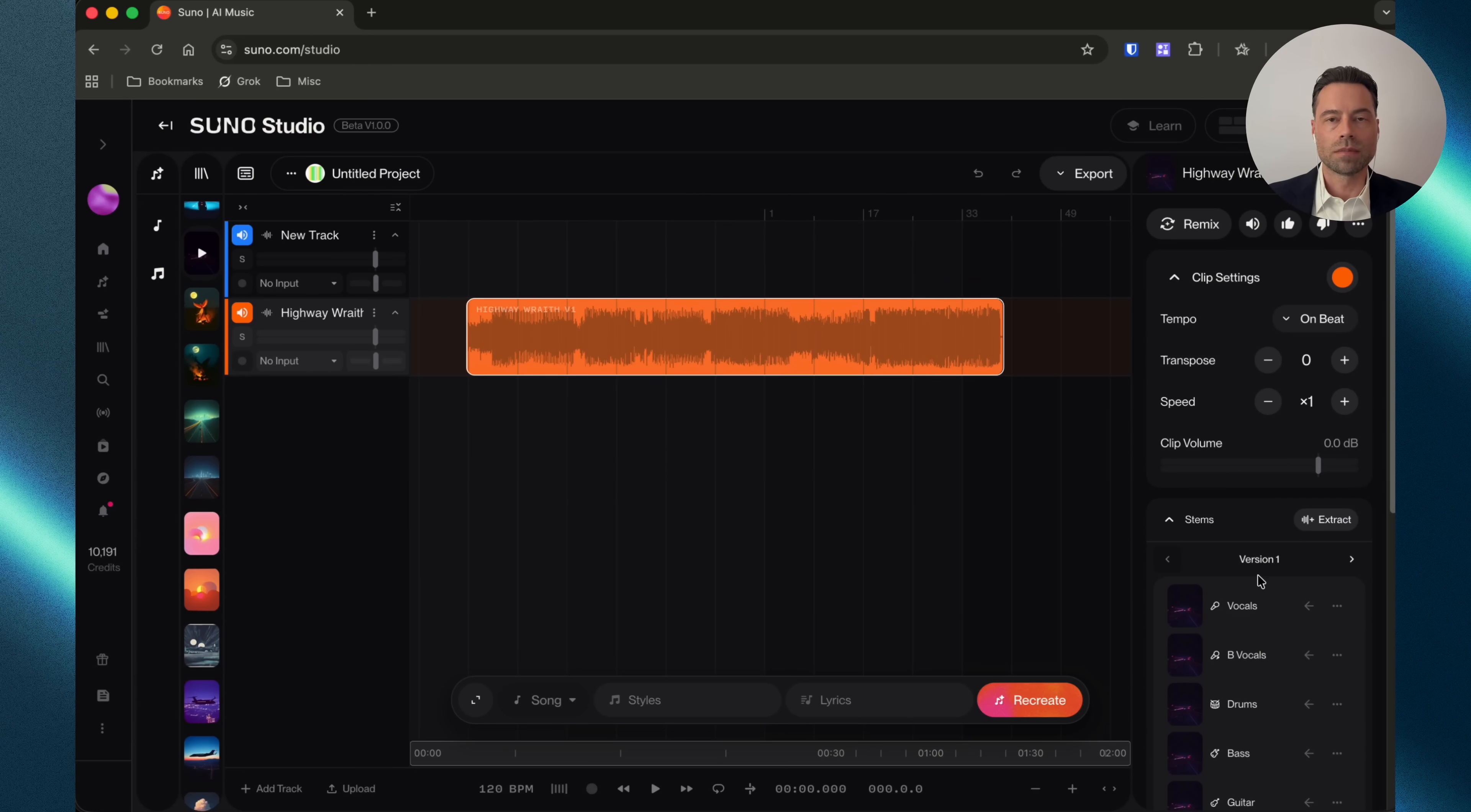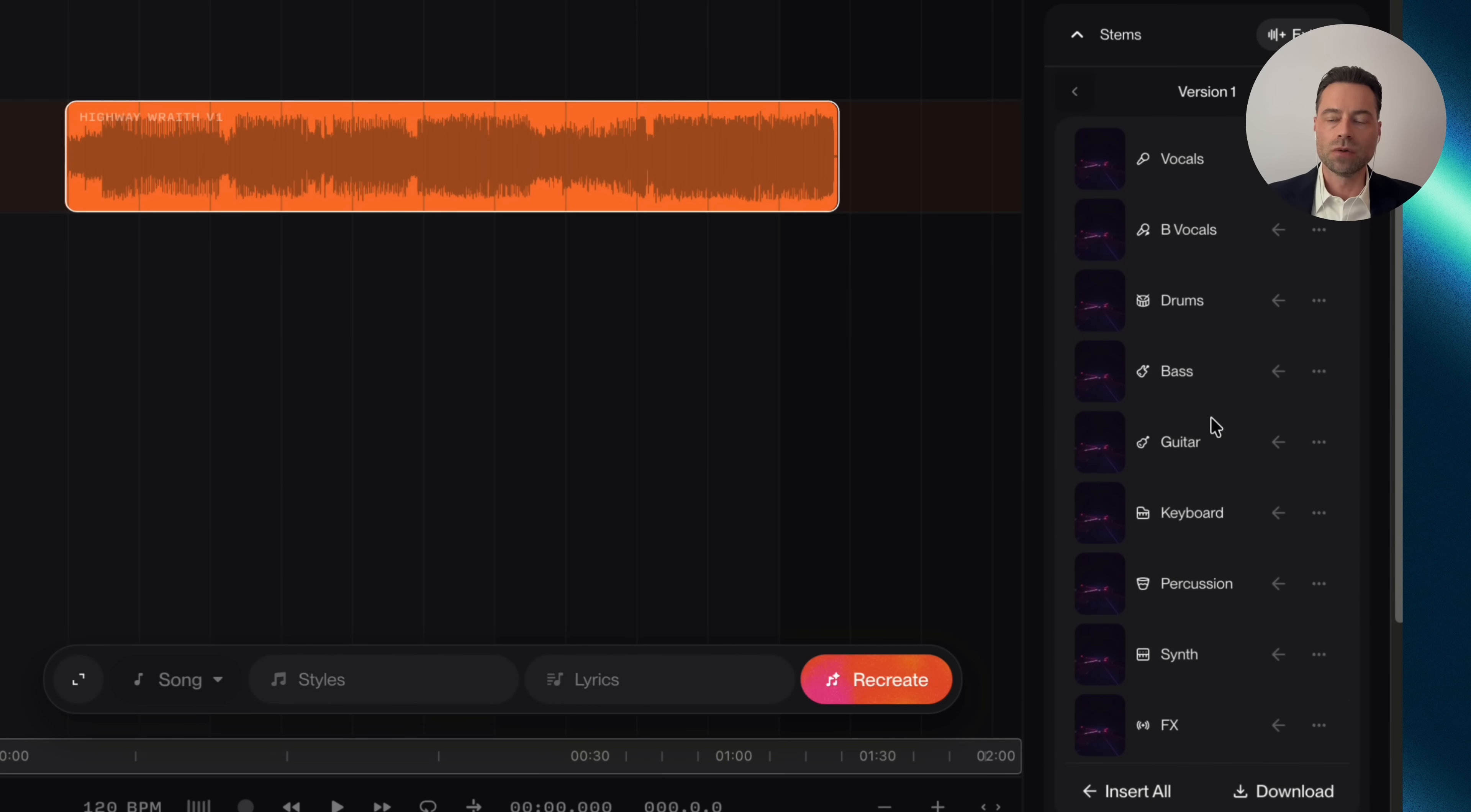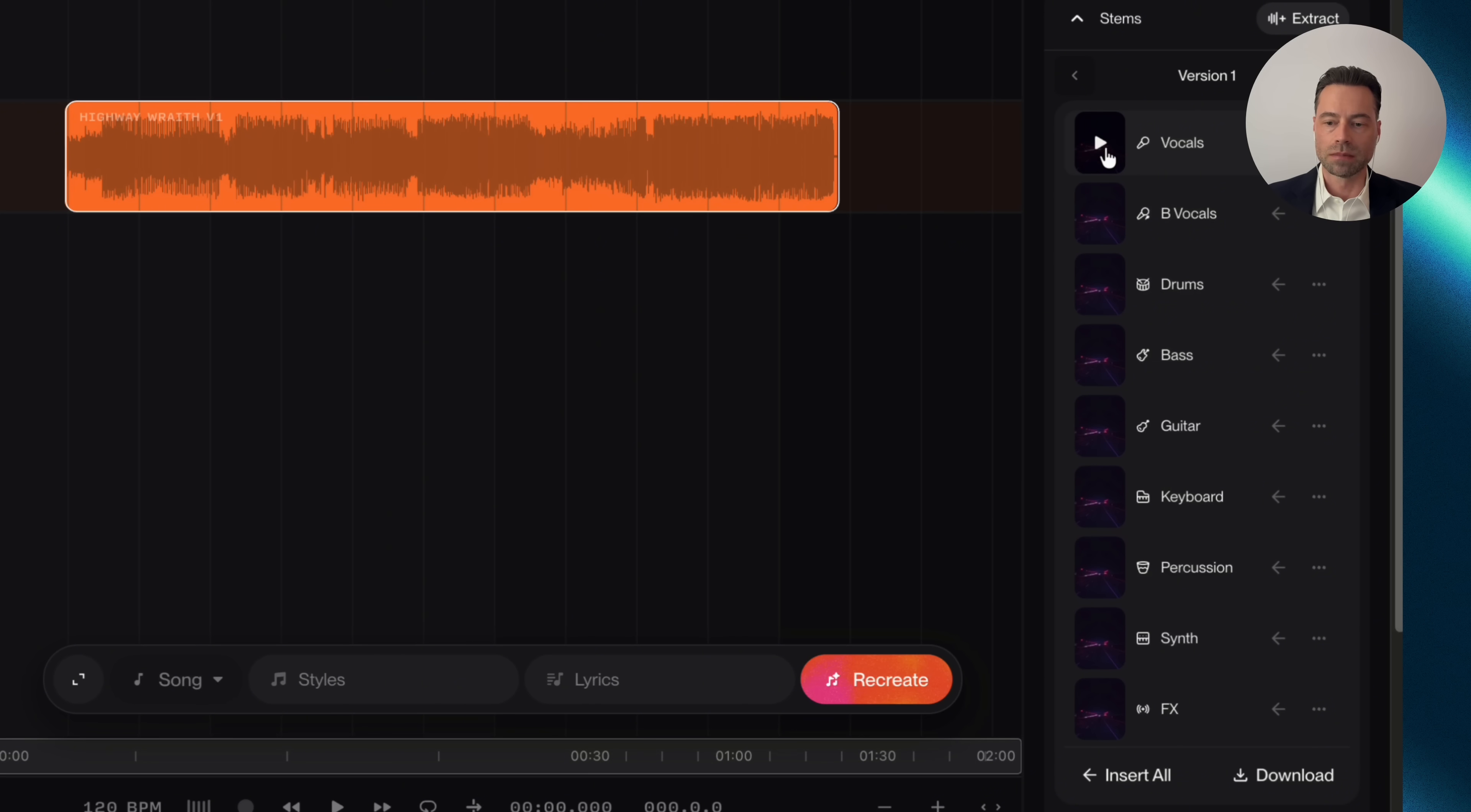Because I've done this already, the stems are already extracted. But for you, once you've brought it over, you would see an extract stems button. It'll take a minute or two, but then Suno will completely extract them. You can either drag and drop individual stems over, and if you wanted to play them, just hover over. There's a play button. Or you can click on insert them all.